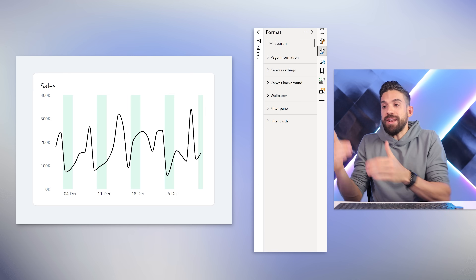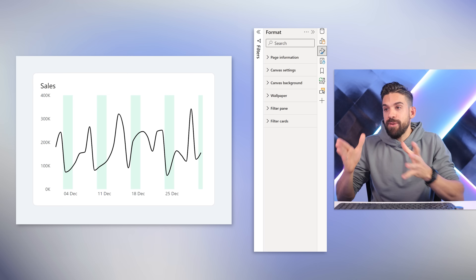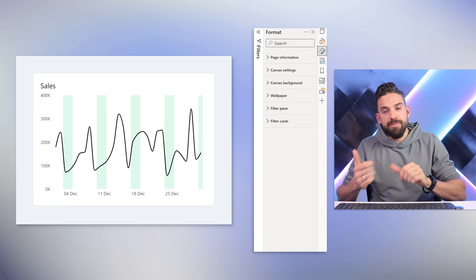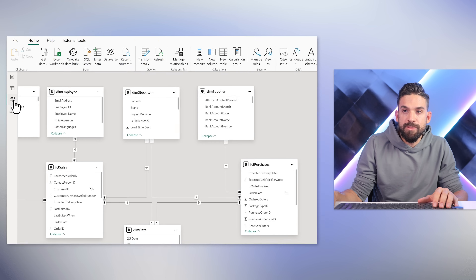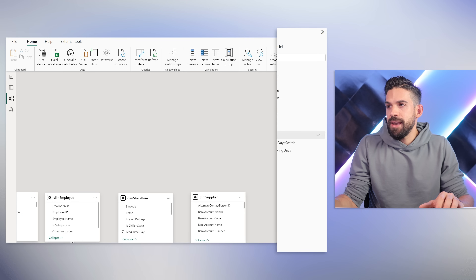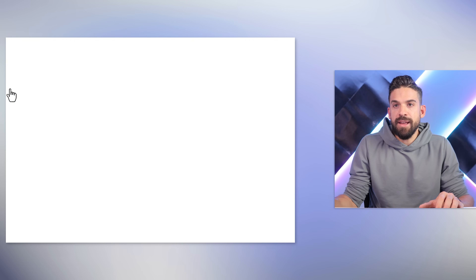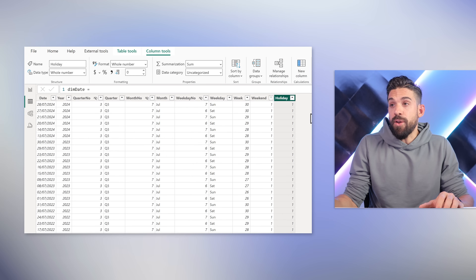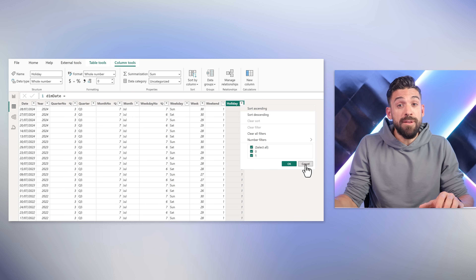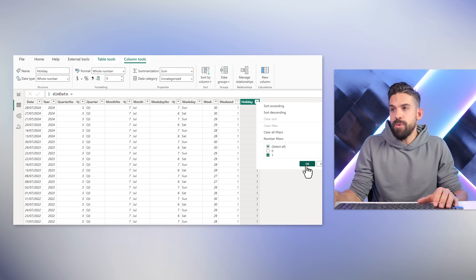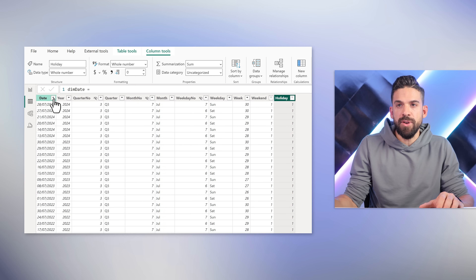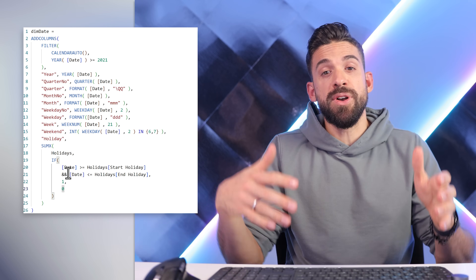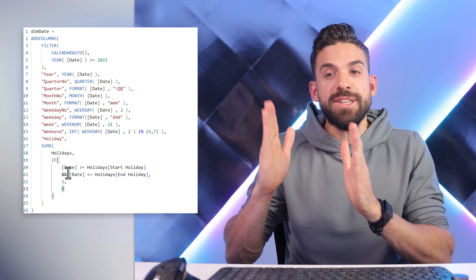What about the holidays — other custom periods? We just need an extra column in the date table. In the model view there's a holidays table that is completely disconnected. In the date table there's a holiday column that also returns ones and zeros — a one for holidays. Filtering on the ones shows only dates that fall within a holiday period. This was done with DAX, but you could also do it in Power Query or even before that. We just need that column.